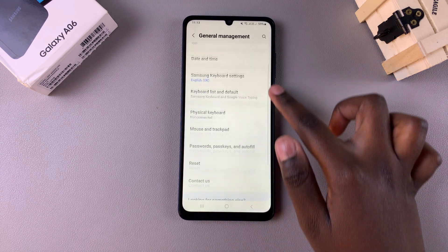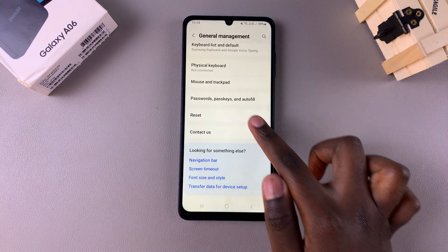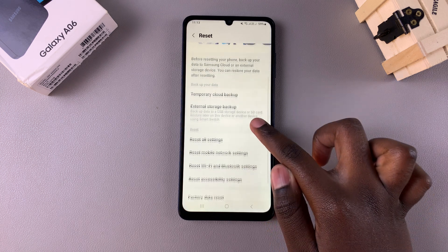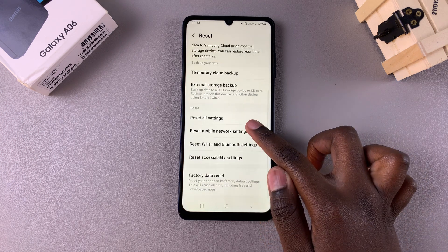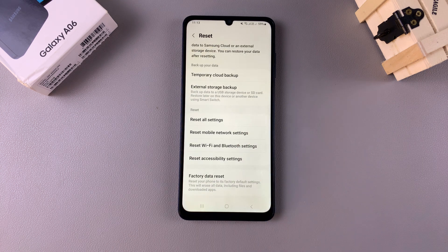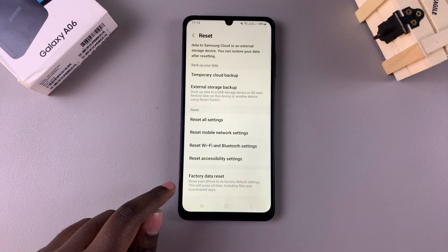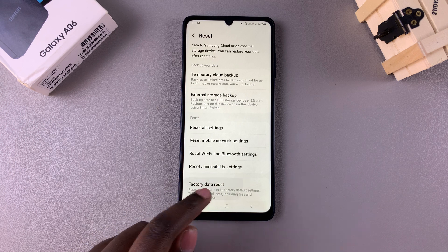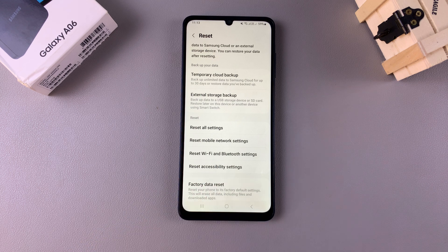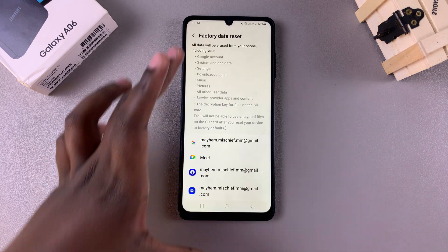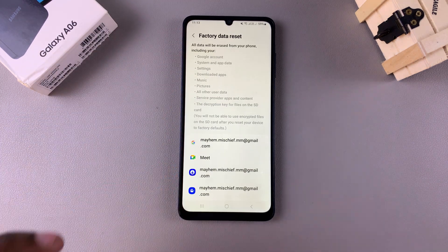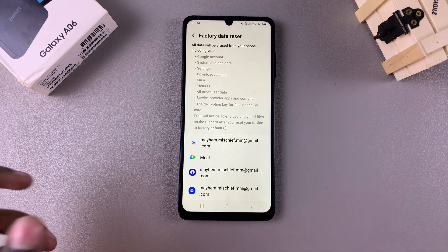From here, look for Reset and tap on it. Then you want to scroll through the different reset options until you find Factory Data Reset, so tap on it.